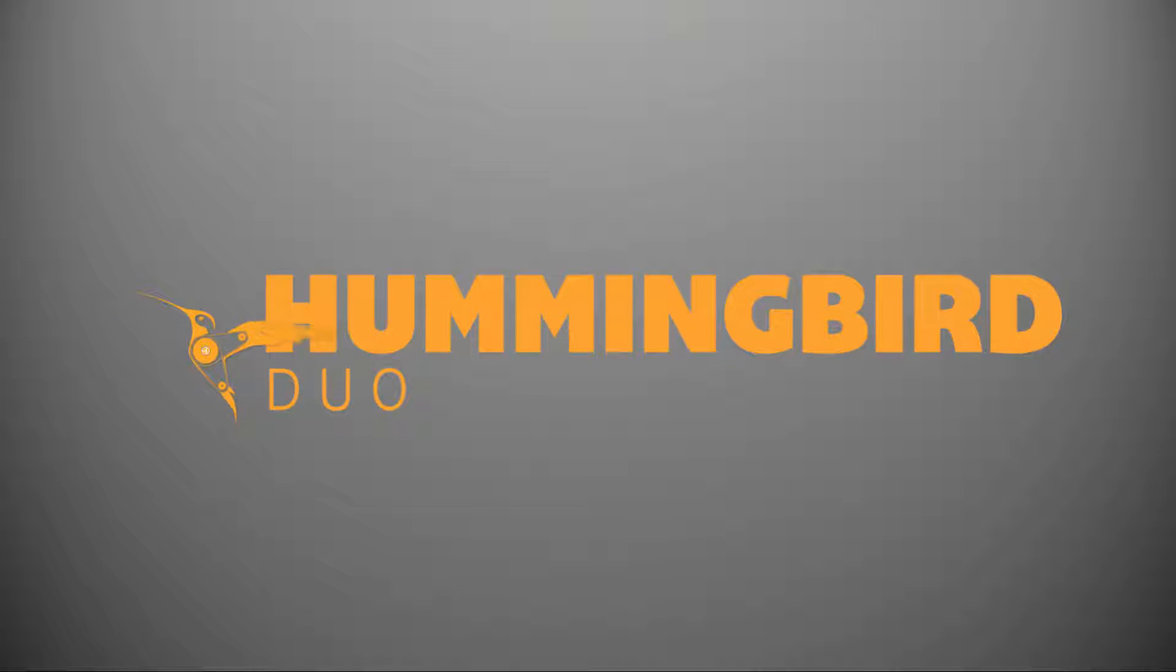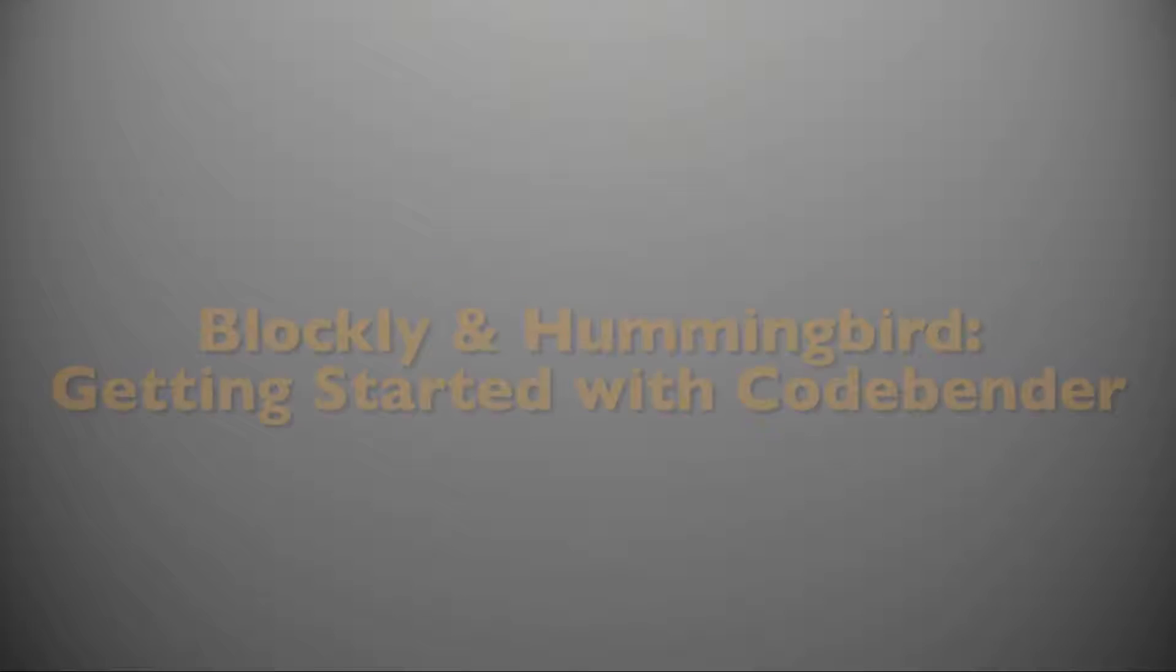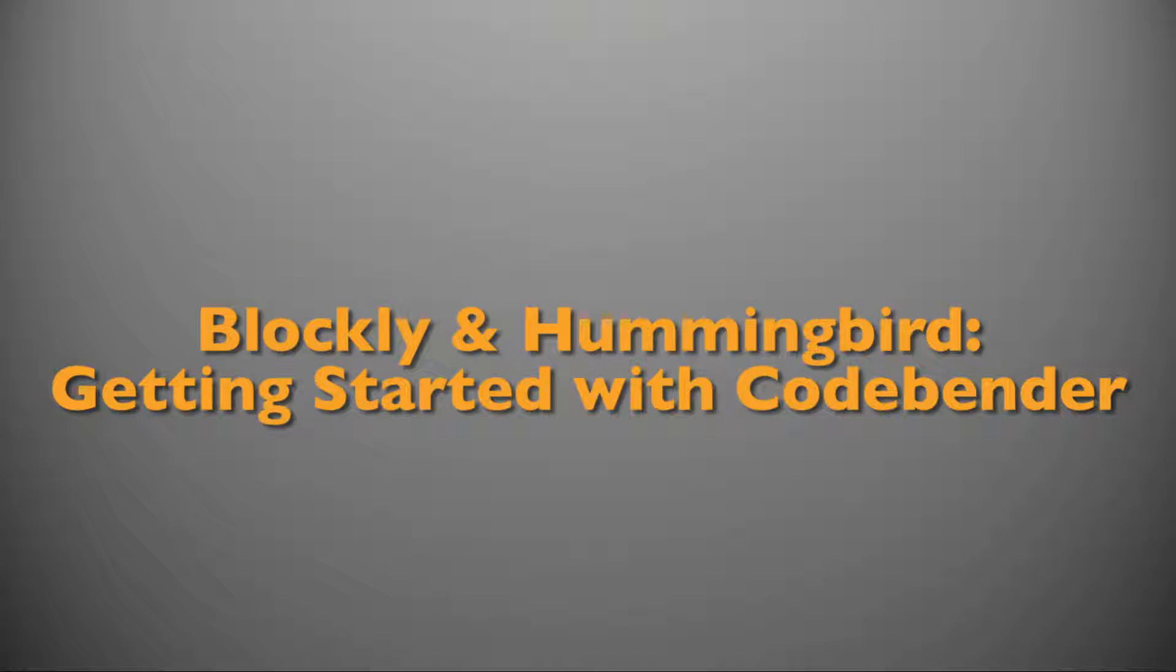Welcome to this series of tutorials on working with Blockly Duo and the Hummingbird Board. Here we'll walk you through getting set up and putting together a couple of basic programs. Let's get started with the steps you'll need to take to get set up.